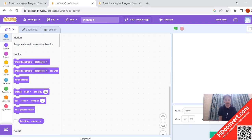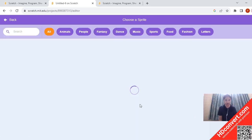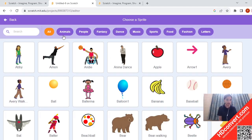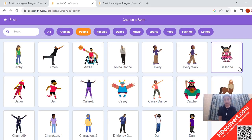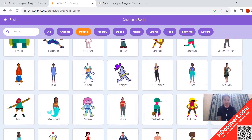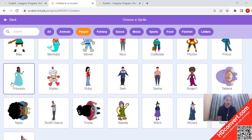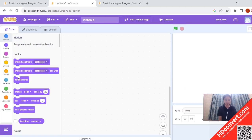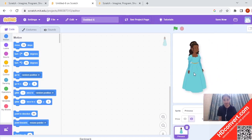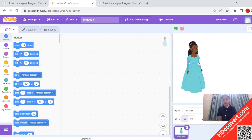We are going to create a fun story today where we are going to switch the backdrops. So I am going to click on the choose a sprite option at the bottom — the circle with a kitty on it. I will go to the people category and choose a character. Right now I am going to choose a princess. You just have to click on the princess and she is ready on our stage.